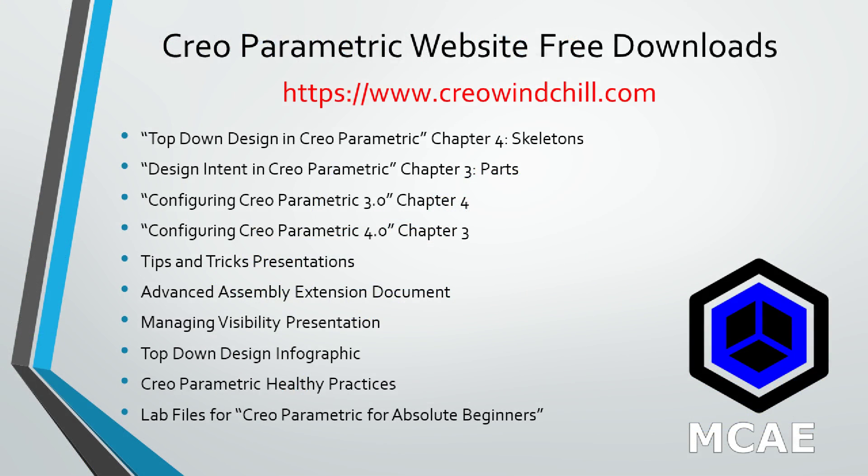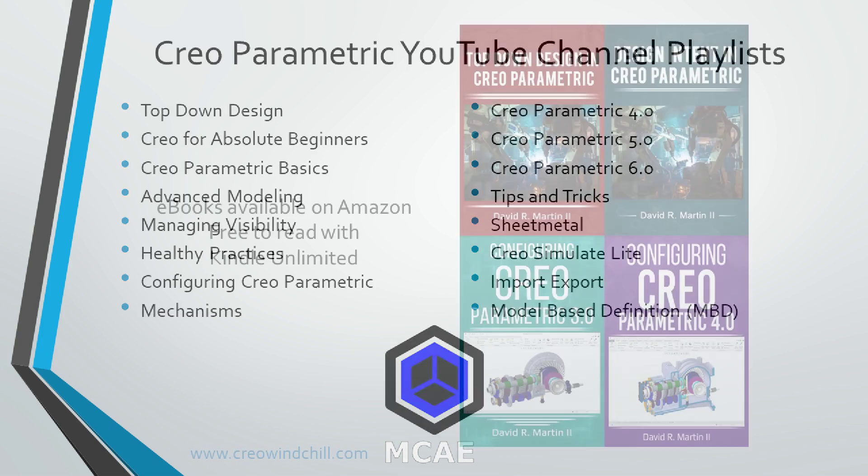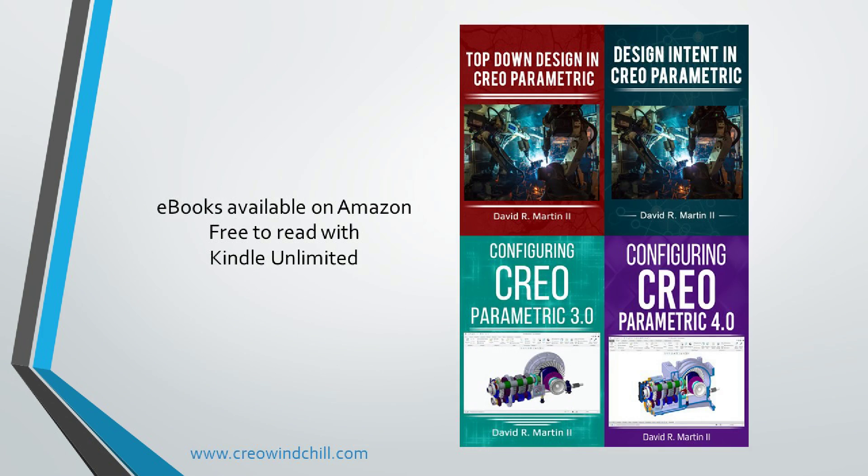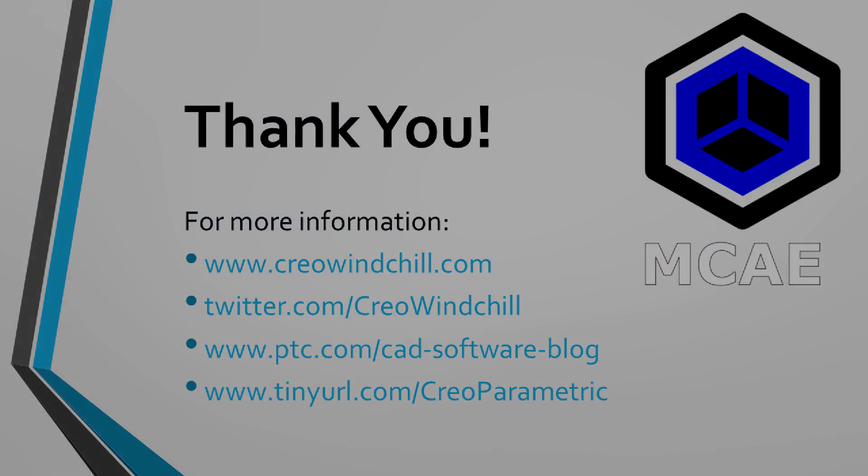I hope you enjoyed this video. For more information, please visit www.creowindchill.com. If you learned something from this video, please give it a thumbs up. And if you liked this video, please click the Subscribe button to be informed when new videos are uploaded. Thank you very much.